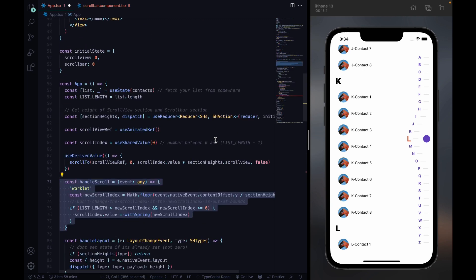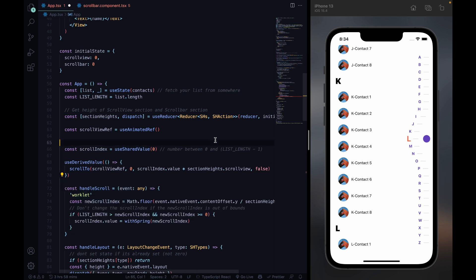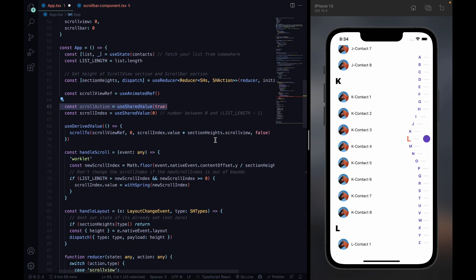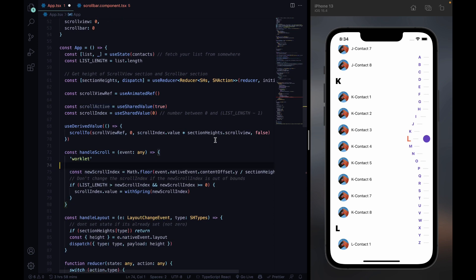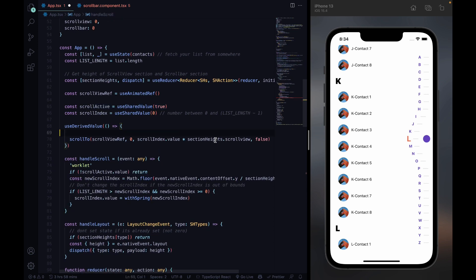But since the scrollTo and handleScroll functions form a loop, only one of the two functions can be active at a time. Therefore, we add a new variable scrollActive to the functions so that only one of the two functions can be active at a time.